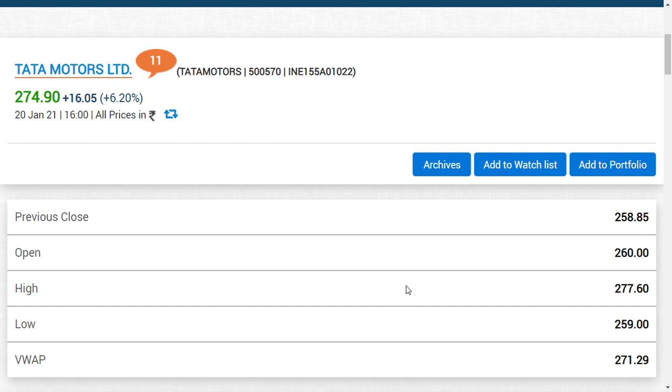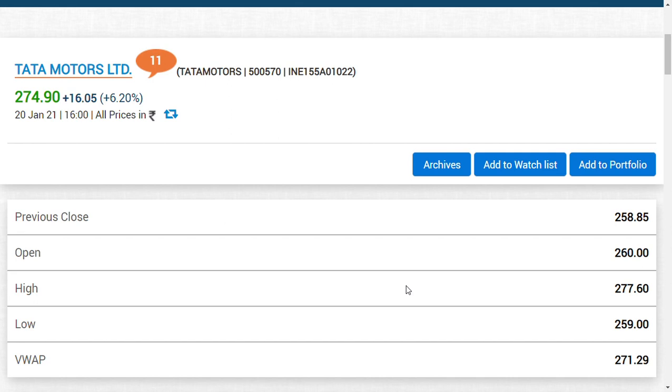Once it crosses 278, the next resistance will come at 287. When it reaches the 287 range, 278 will become support. Once it crosses 287, there could be a short move up to 295-296. It will not cross 300 immediately; it will come down, go up again, and finally cross 300 rupees. I'm not saying it will happen in two or three days—it may take weeks or months.